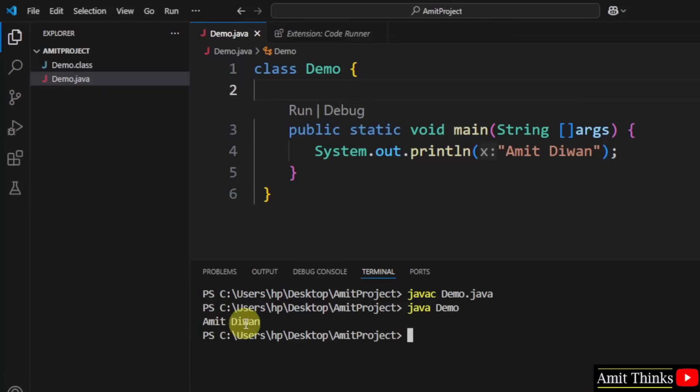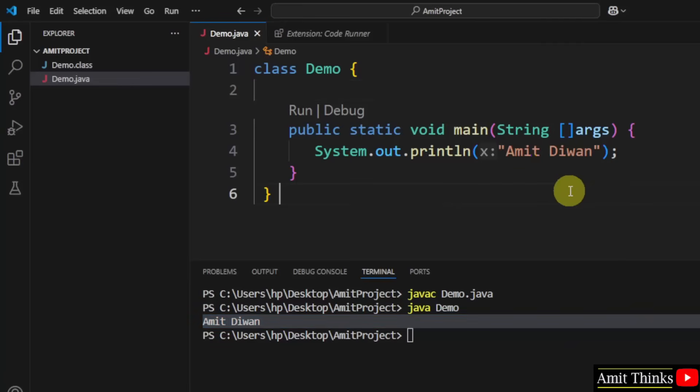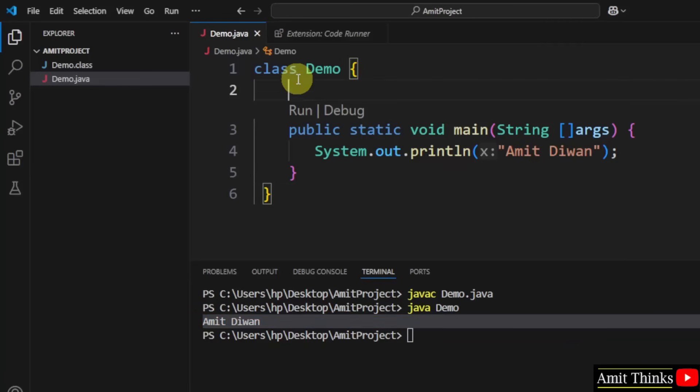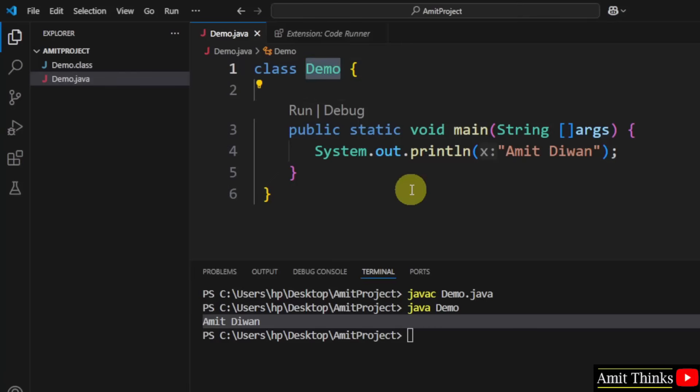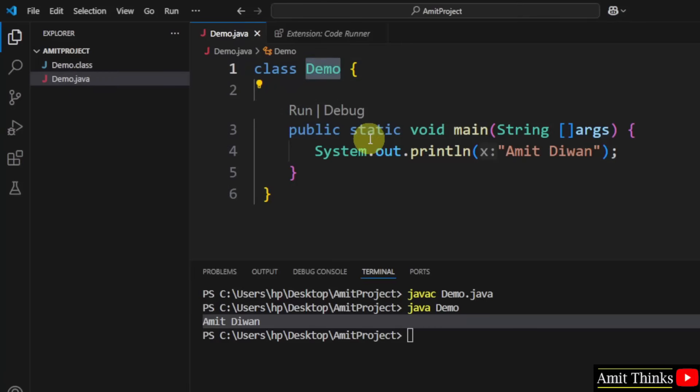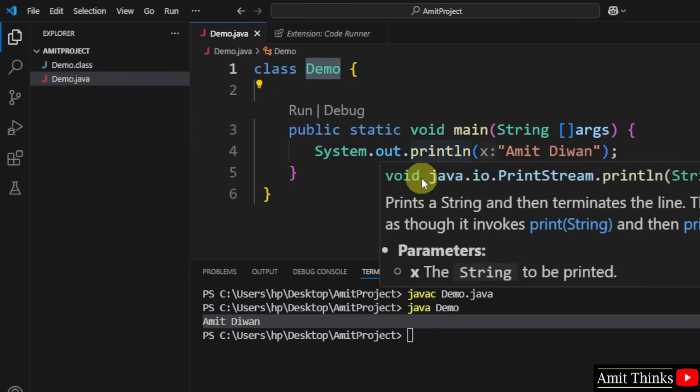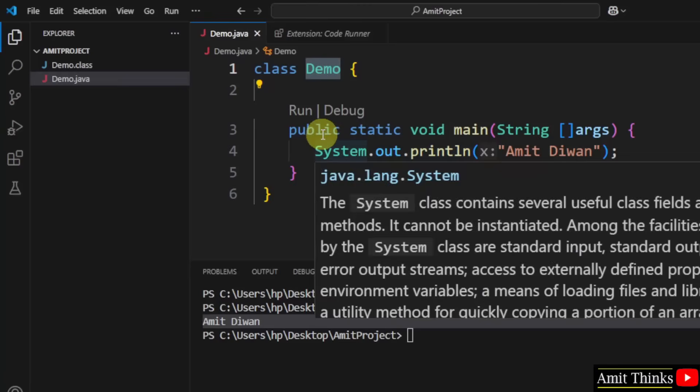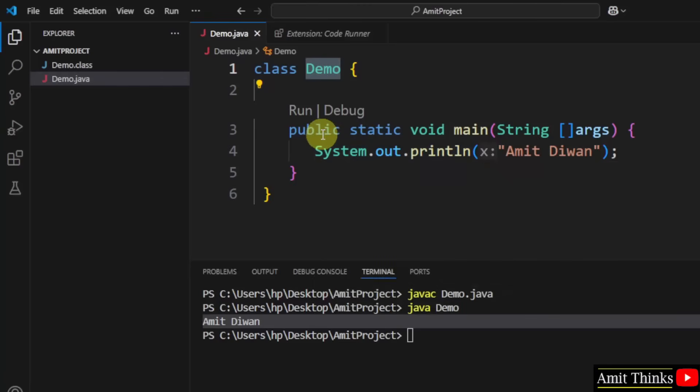Let us understand this code quickly. So this is a keyword class to define a new class. So our class name is demo and our file name was also demo. If you'll keep different names, there will be an error.